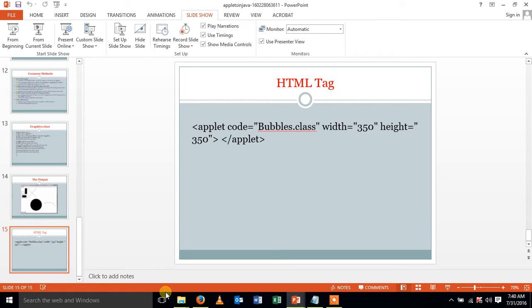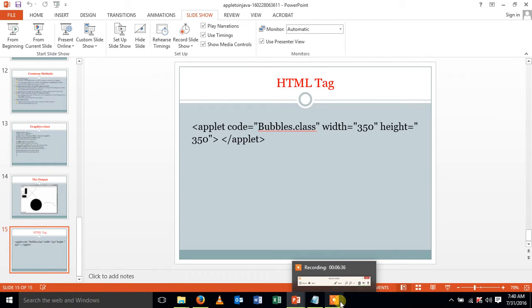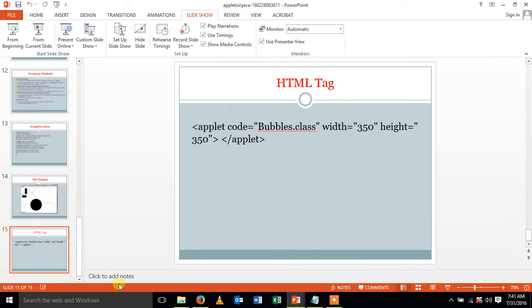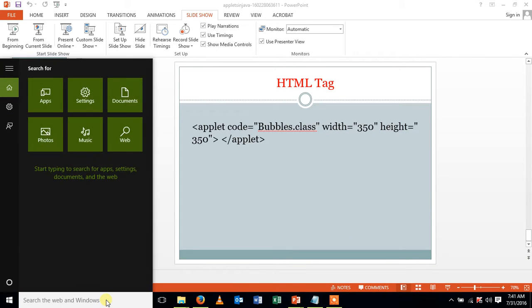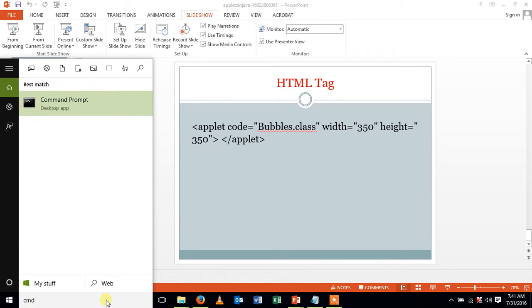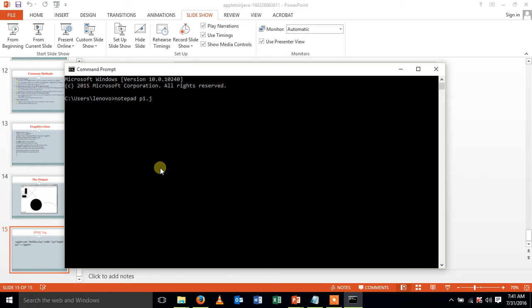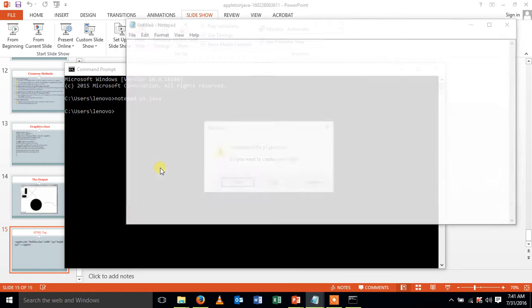So now we are going to see a program to display a smiley in the screen. First open command prompt. Create a file with notepad. Notepad space filename.java. .java is the default extension for the Java program.